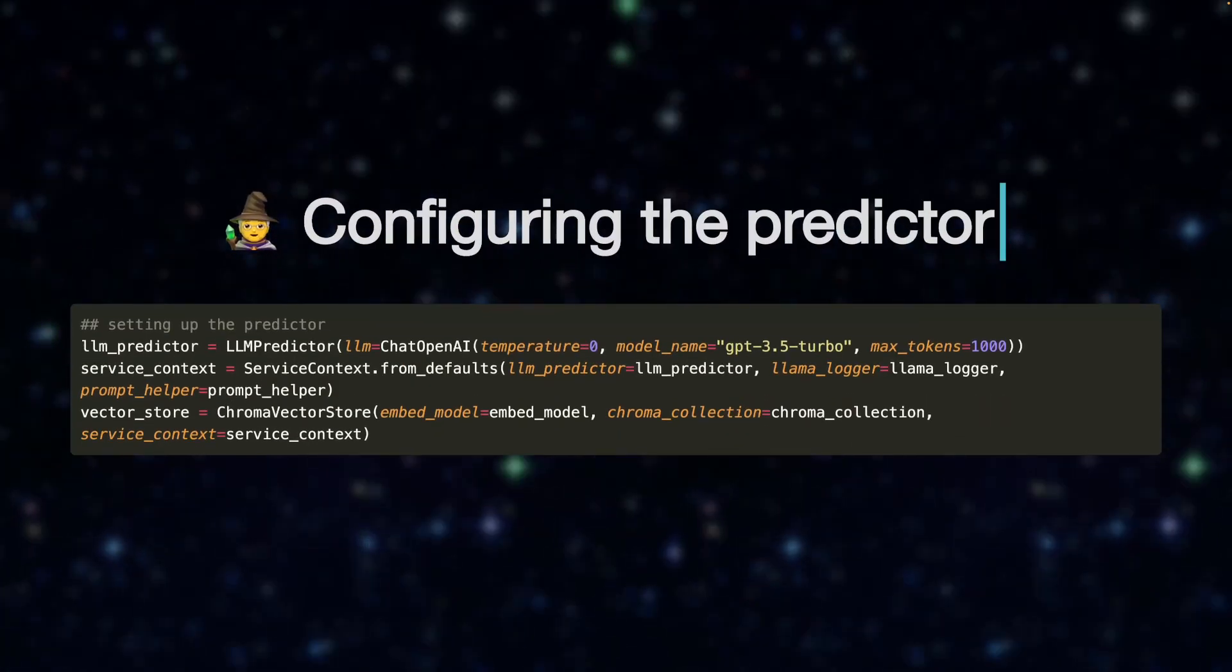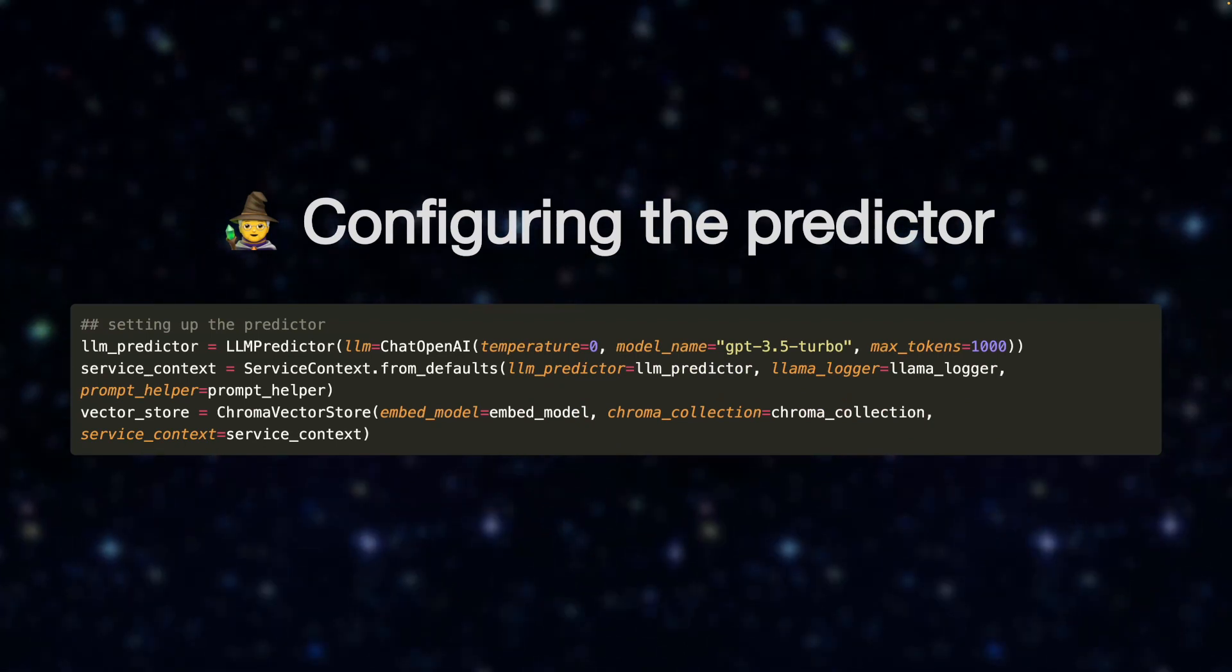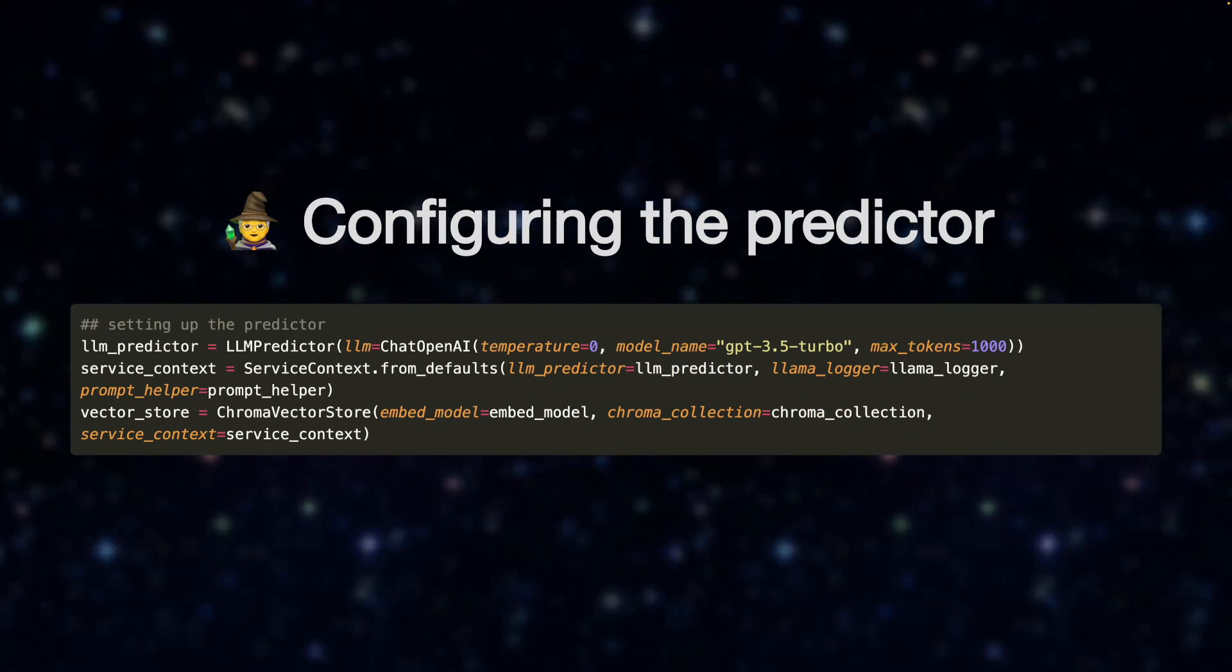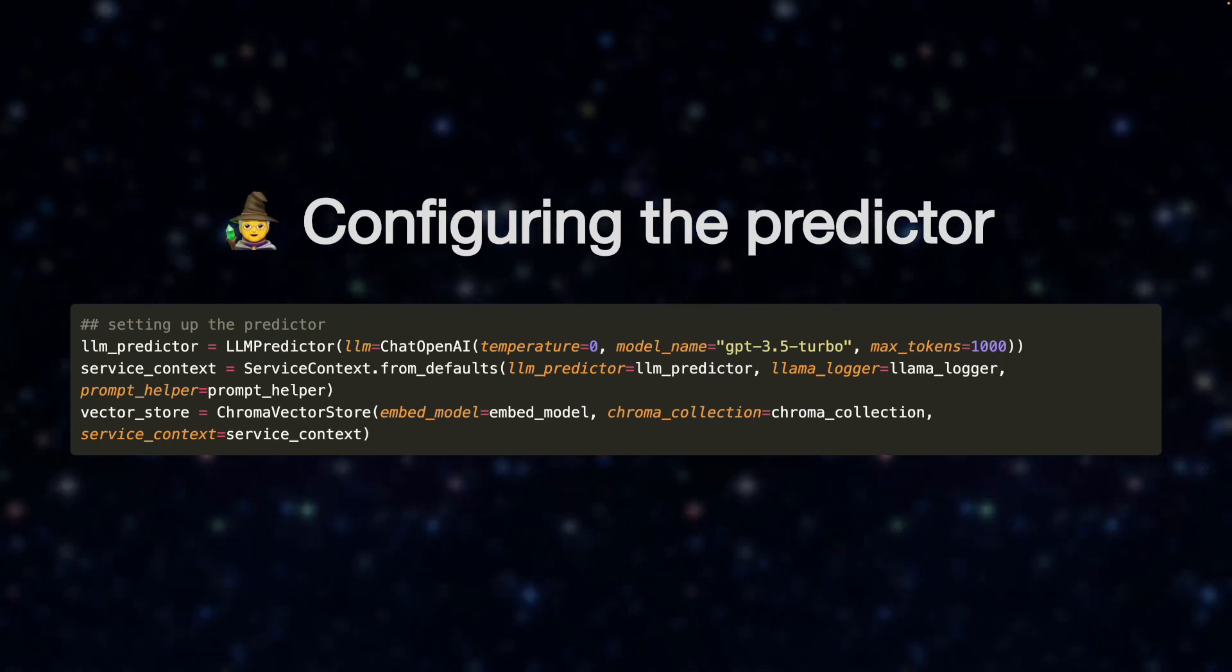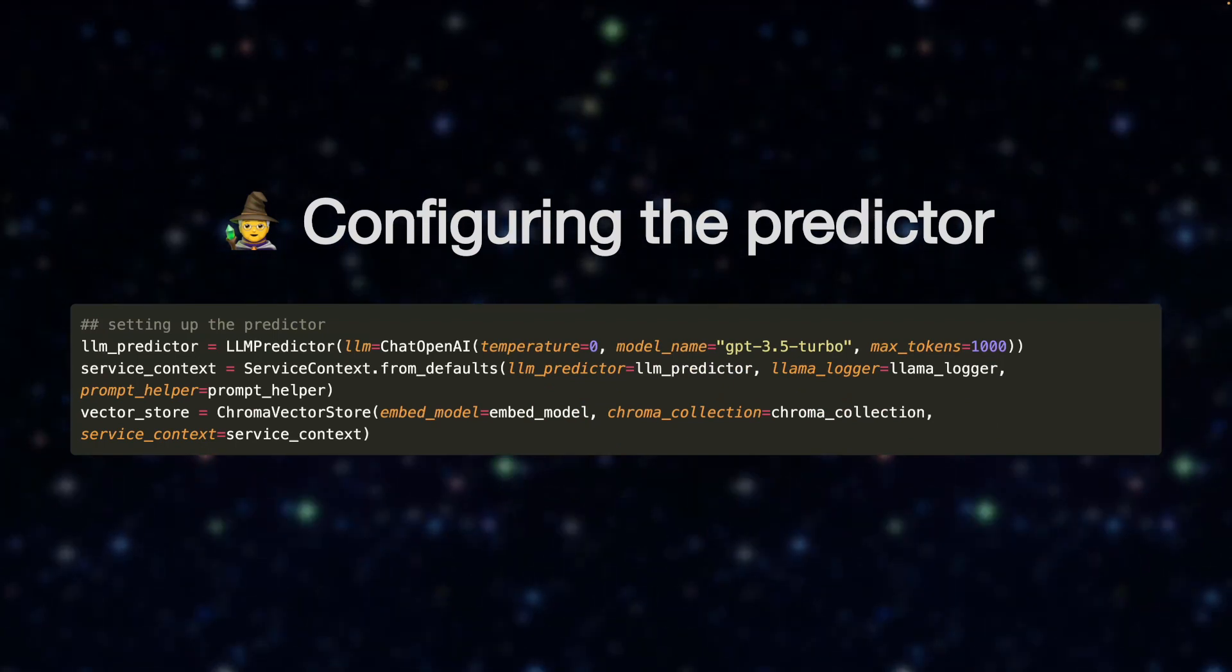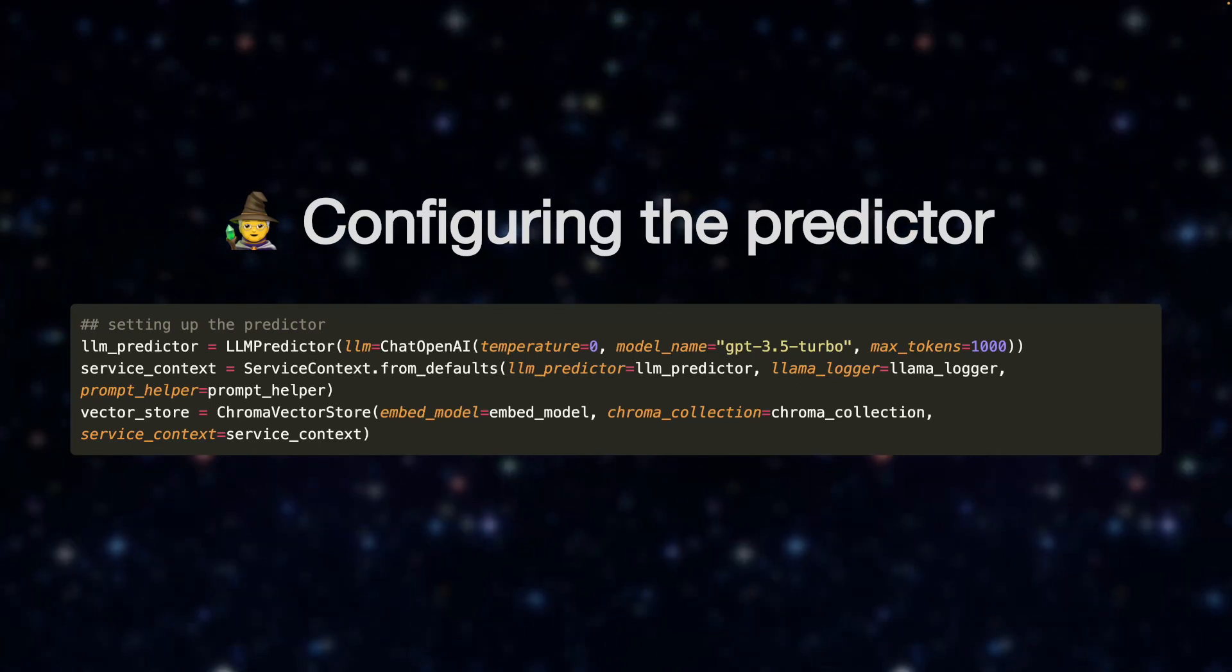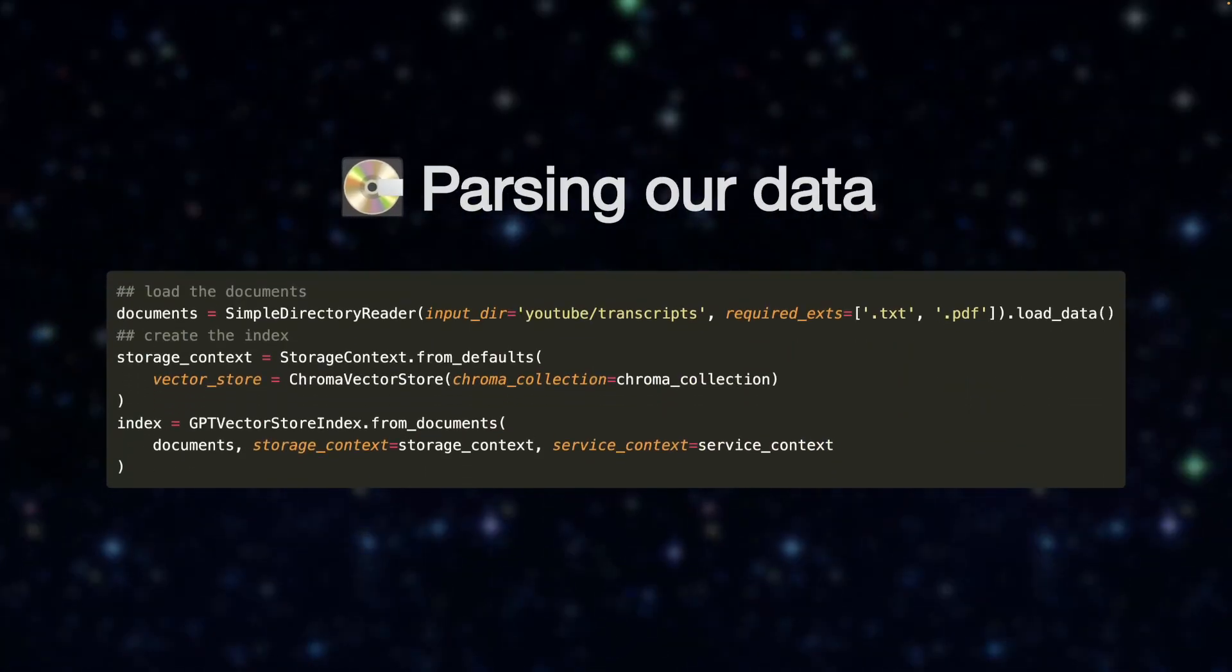And this is another important part. This is where we configure the predictor and how the query should be run. It's where we specify the LLM configuration and also pass in our embedding model that we've used.